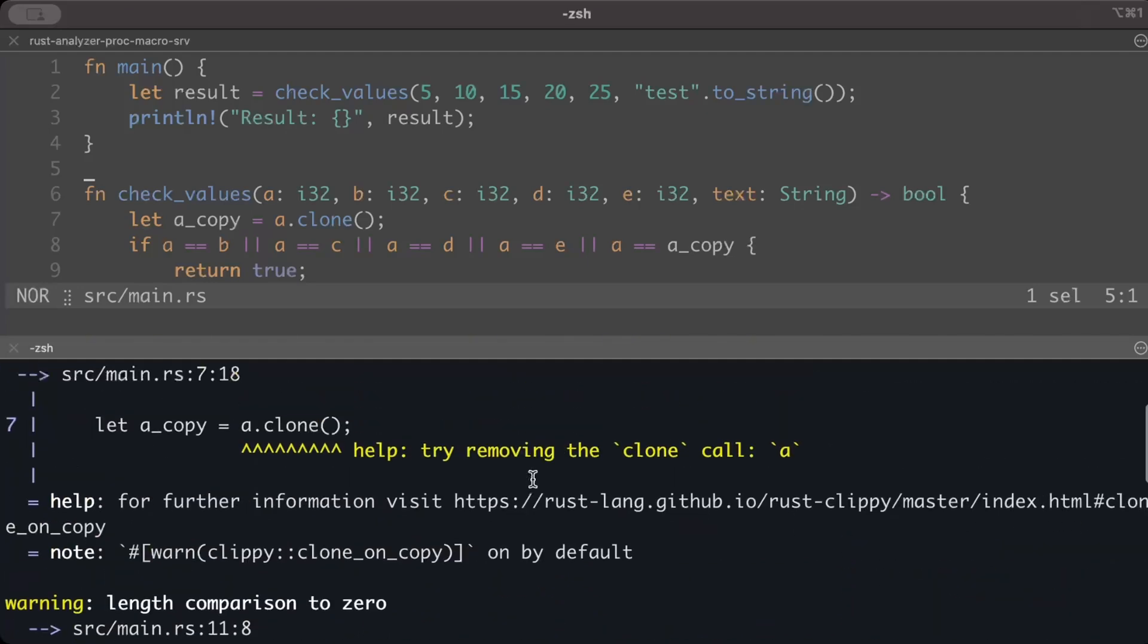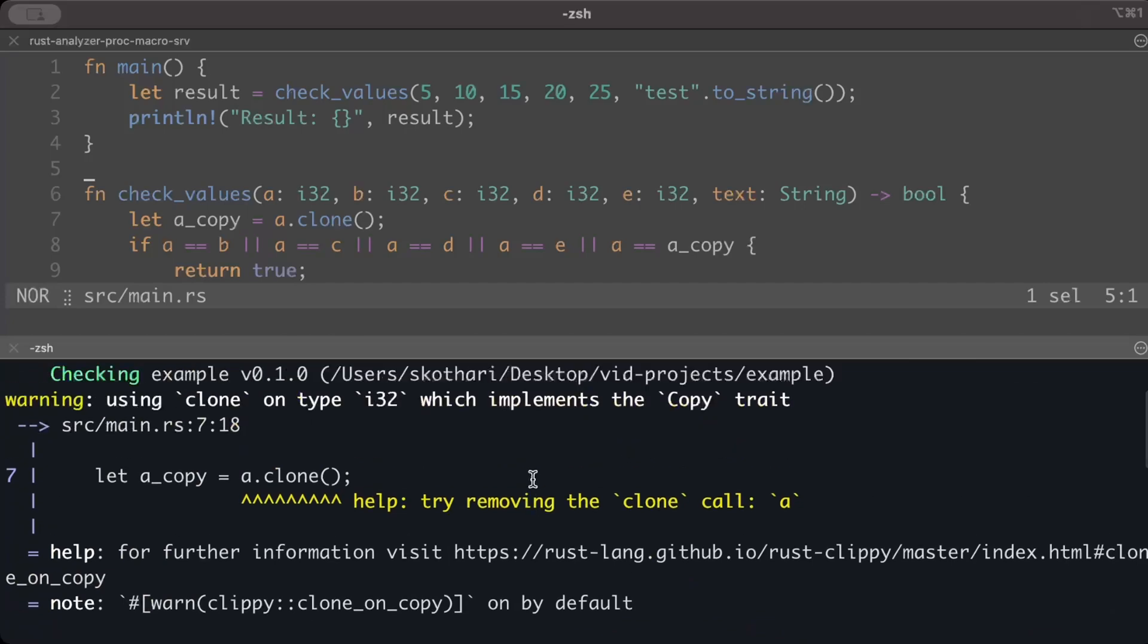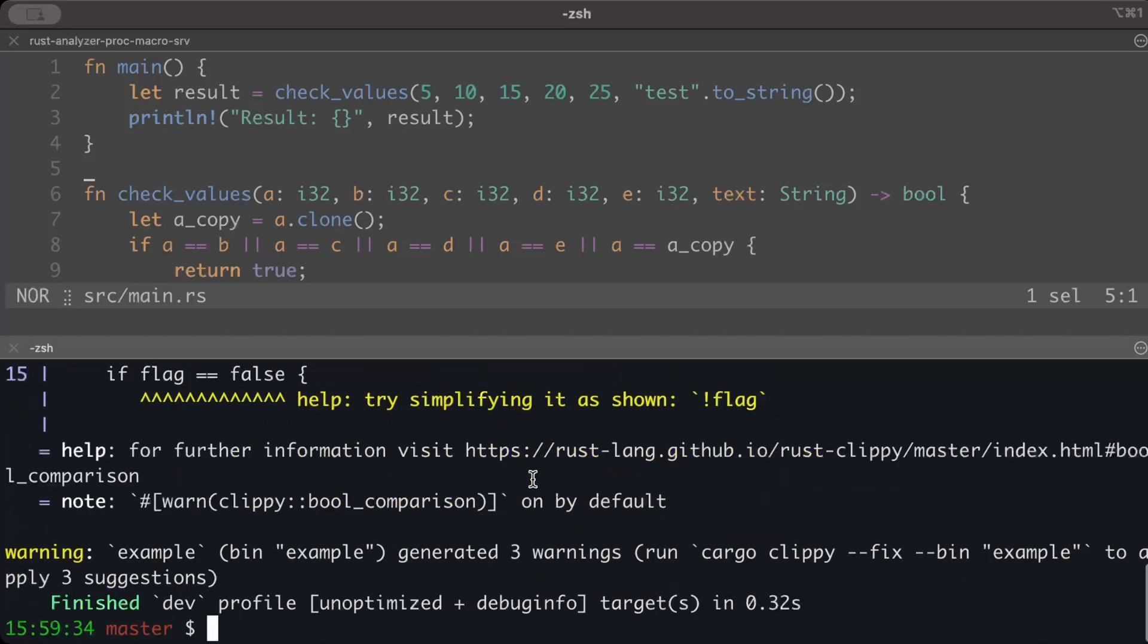But remember there are 750 lints - it can also detect things like too many arguments or you are implementing something which is redundant and already there in the language.